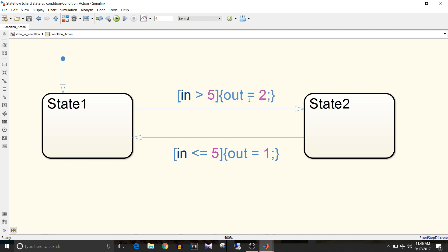After the execution of condition action, state 2 becomes active. So when the condition 'input less than or equal to 5' becomes true, condition action is executed — that is out is equal to 1 — and state 1 becomes active.